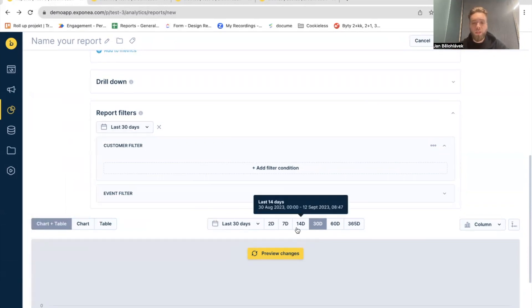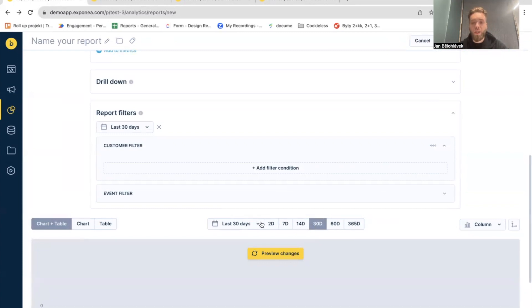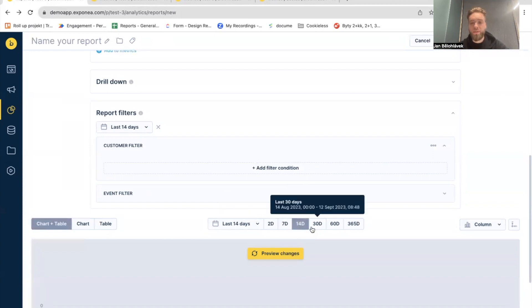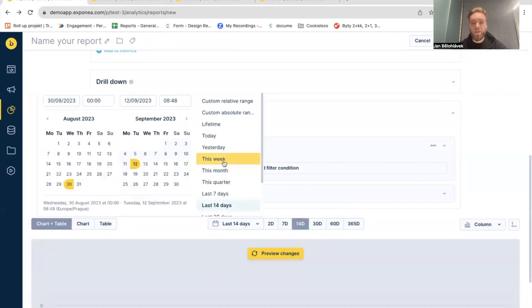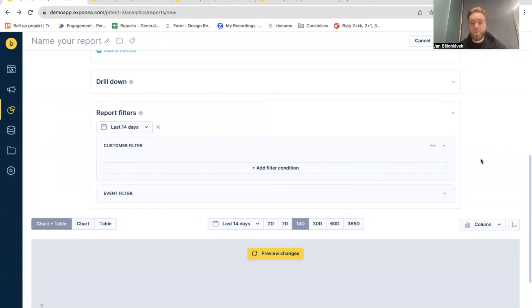So, you can define it here to filter what time range you would like to use for the calculation. Or you can define the time range here. So, it works exactly as before. You can easily switch between two days, seven days, 14 days, etc. Or define your custom time frame here, the same as before. So, let's take a look what we have changed in a table and chart bar.